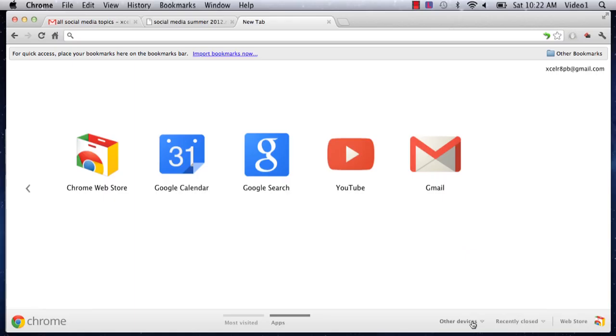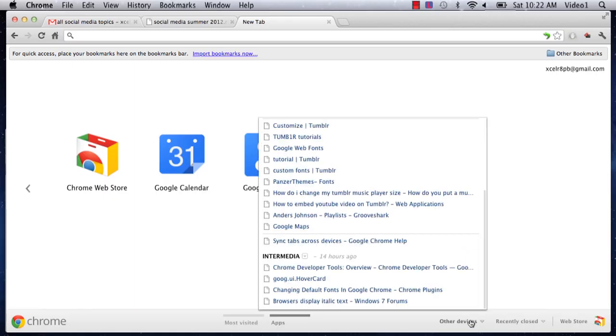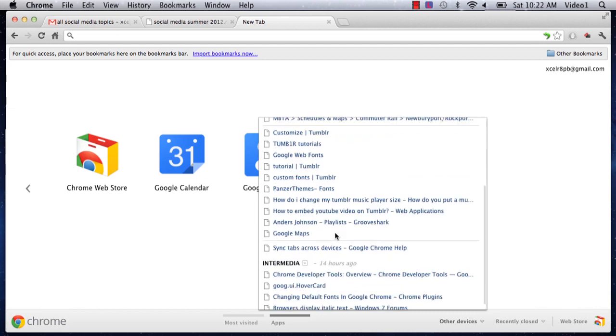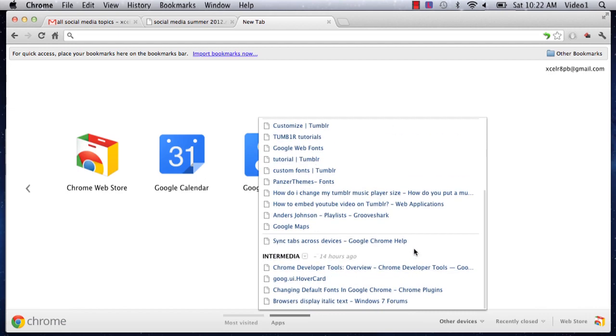To make this work, you need to set up both computers. To officially complete the process, go to the other computer, click the sign in button on the new tab display, and sign in to Google Chrome with the same username. Then you'll be able to see all the things I'm seeing here. Just go to the new tab, click Other Devices, and you'll immediately see all these tabs.